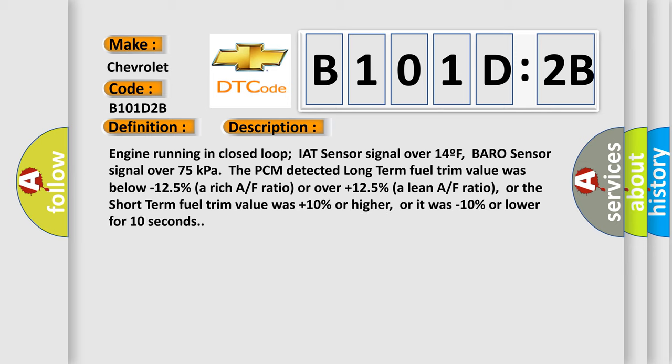Engine running in closed loop, IAT sensor signal over 14F, baro sensor signal over 75 kilopascals. The PCM detected long term fuel trim value was below minus 125% for a rich AF ratio or over plus 125% for a lean AF ratio, or the short term fuel trim value was plus 10% or higher or it was minus 10% or lower for 10 seconds.